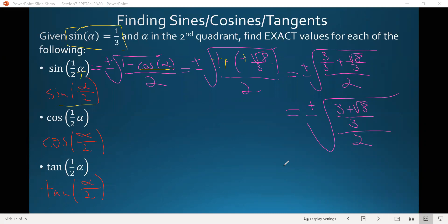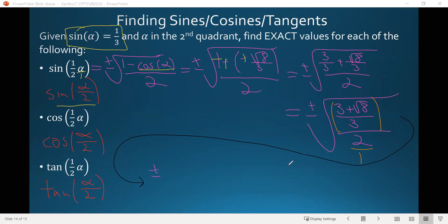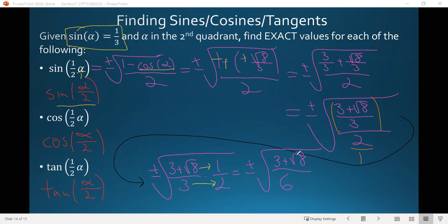Since we have a fraction over a fraction, we make the two into two over one and divide. This becomes plus or minus the square root of three plus root eight over three, times one half, which gives us plus or minus the square root of three plus root eight, all over six. But we still have to deal with the plus or minus — sine of an angle can't be both positive and negative. We need to determine which quadrant alpha over two is in.